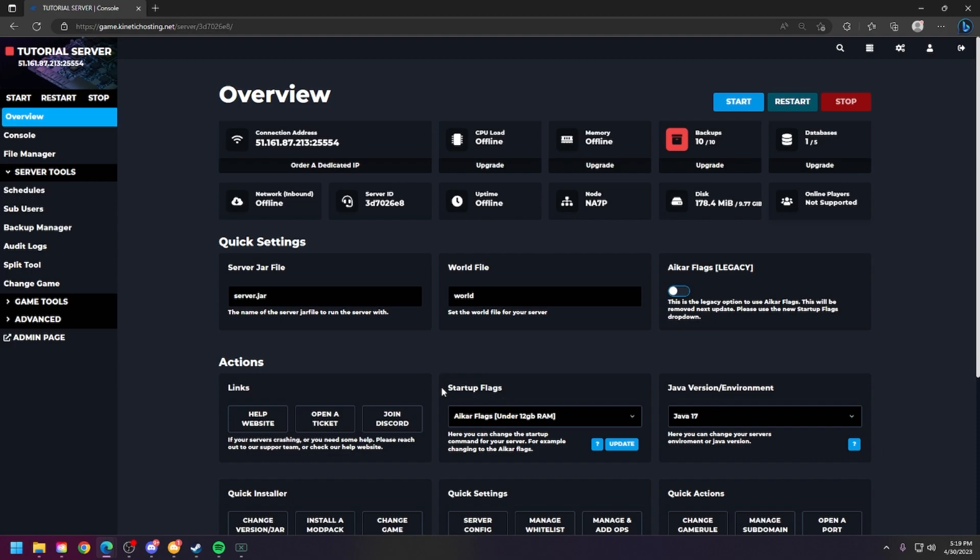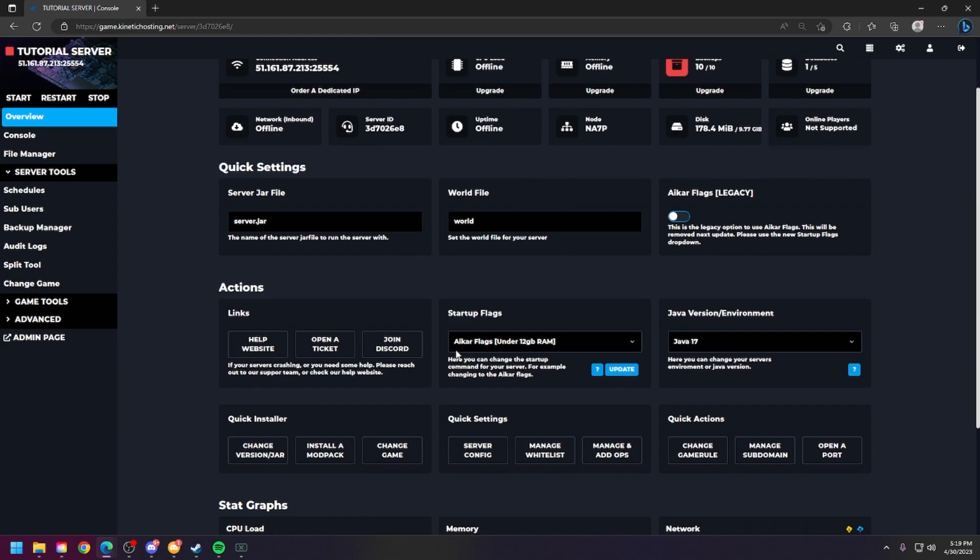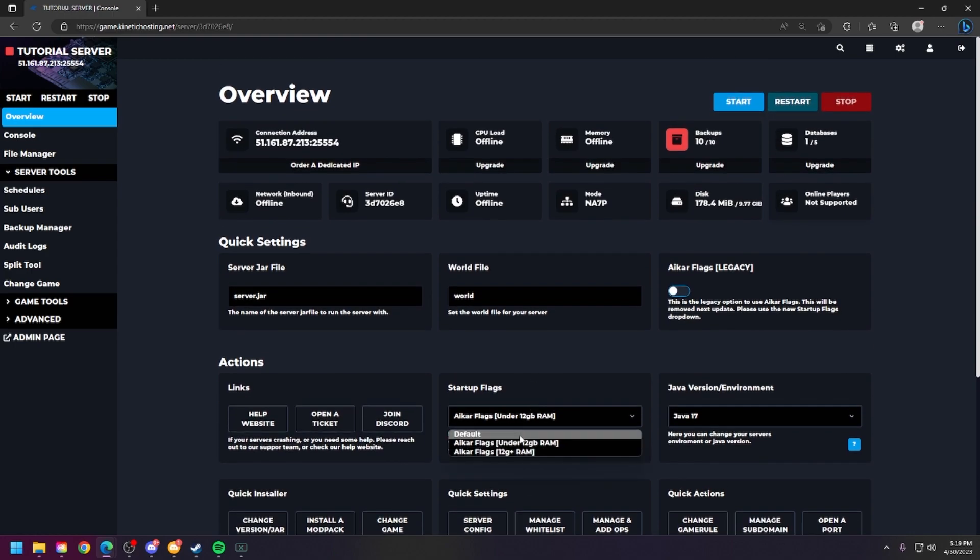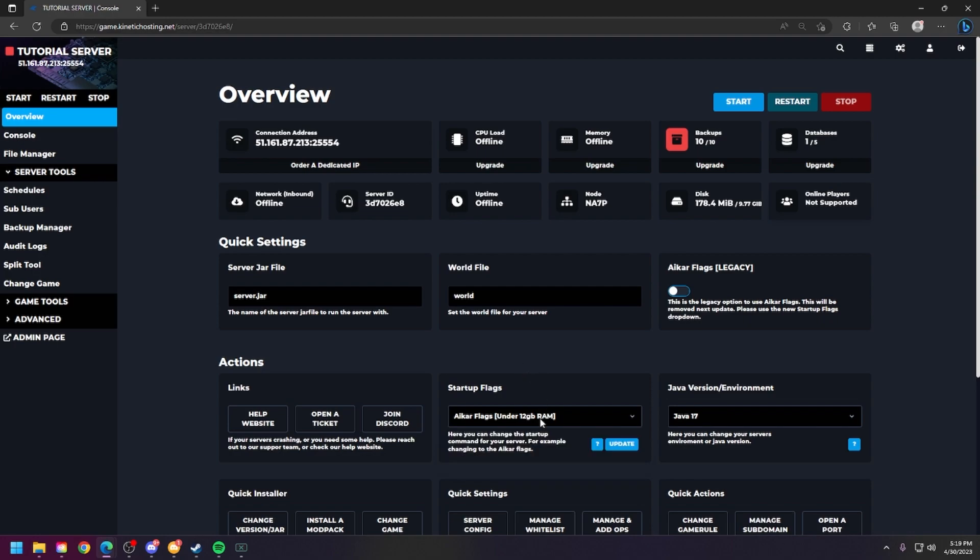Next thing, you're going to see the startup flags category. You're going to see ACAR flags under 12 gigabytes of RAM, then you're going to see ACAR flags 12 gigabytes and above. This server has below 12 gigs, so I'm going to be clicking update.